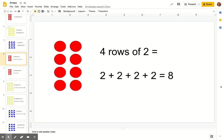Now that we've talked a little bit about arrays and understanding rows and columns, let's use our rows and columns to figure out how many dots or shapes — or whichever figure you're using in your array — how many total we have. And we can use repeated addition in order to do that.